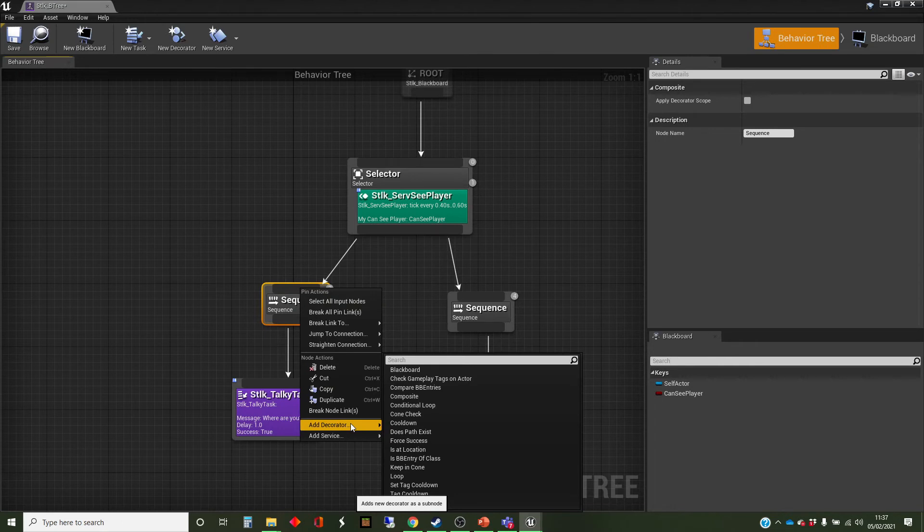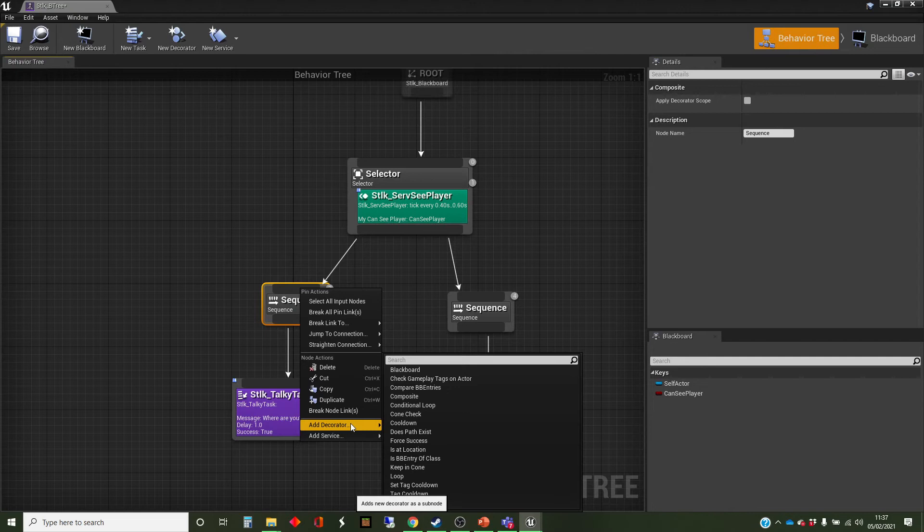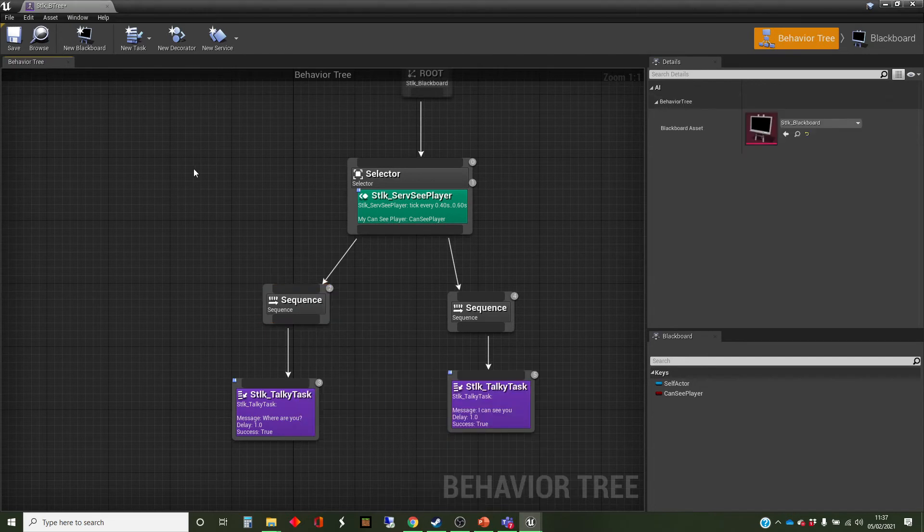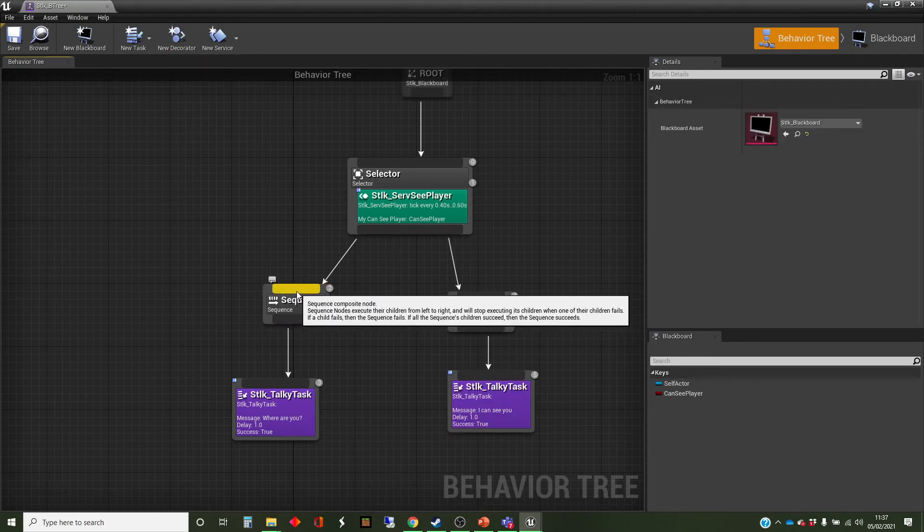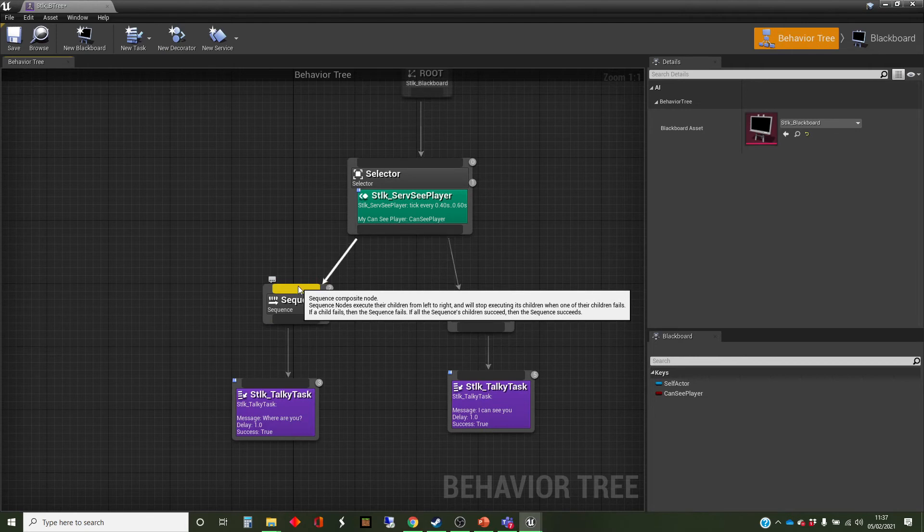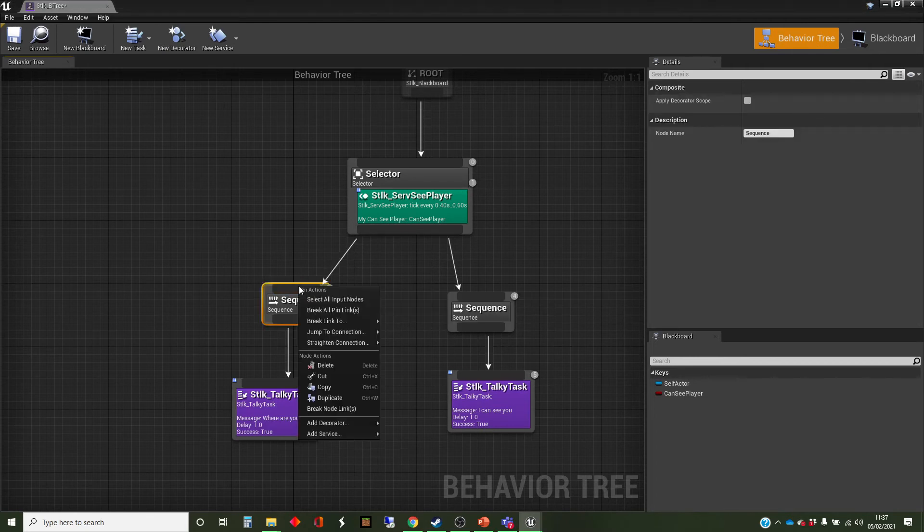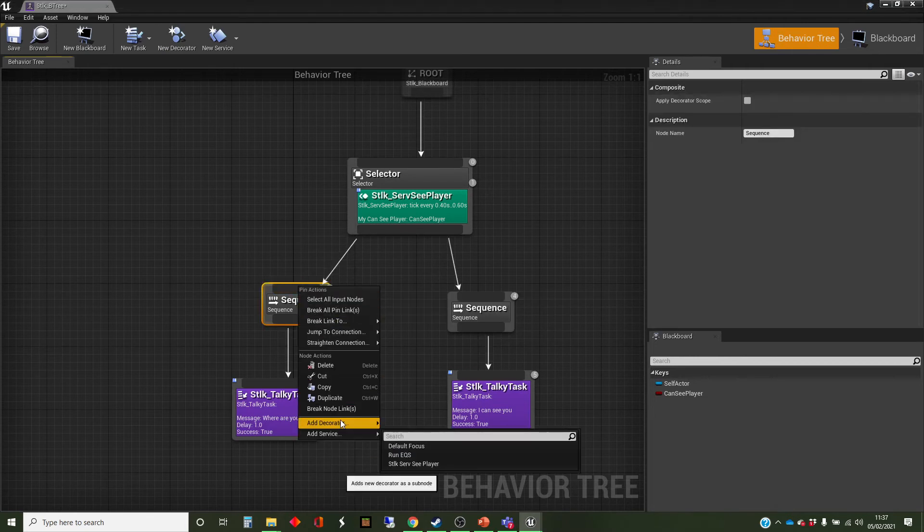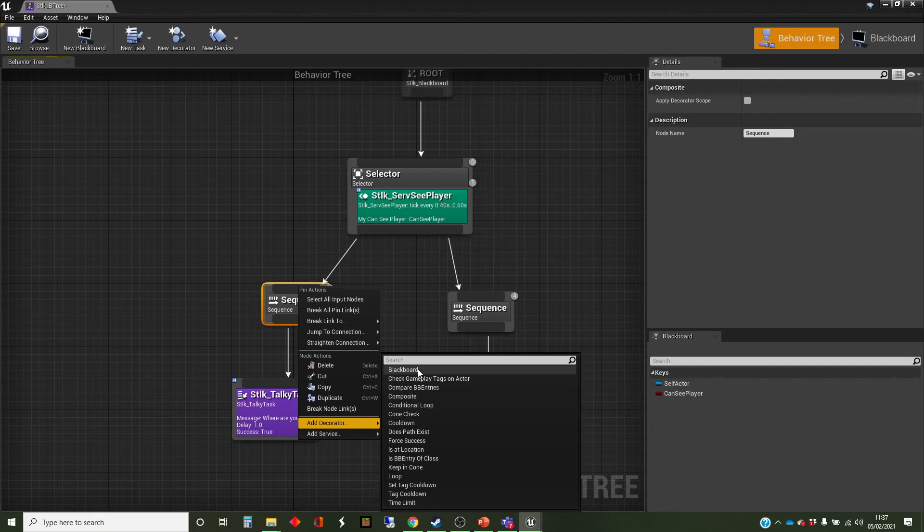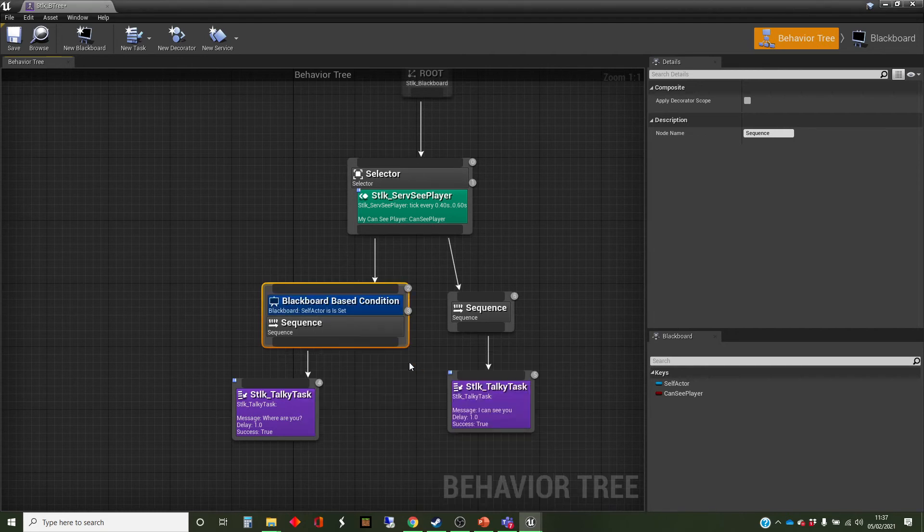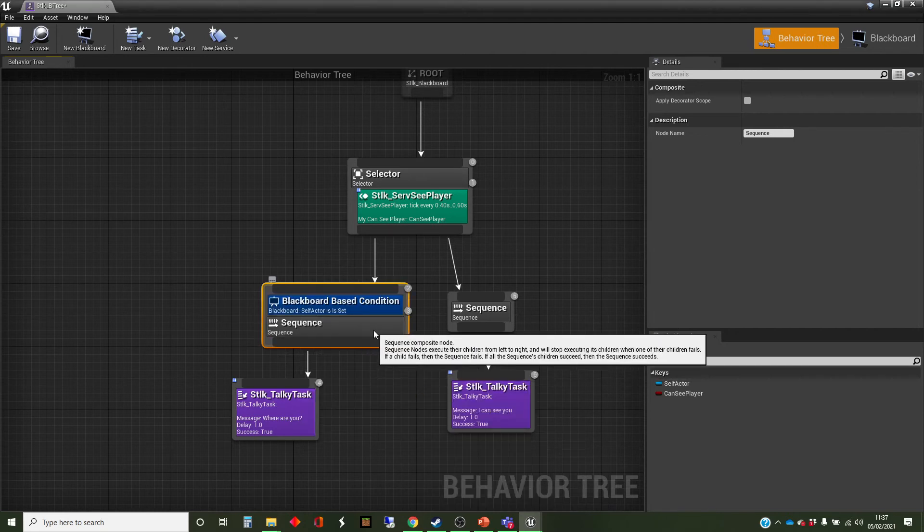Now, so far, when we've had new things to add, we've created our own versions, and you'll see up here there is the option to create new decorators. I'm not going to, because there's a perfectly good built-in decorator that we can use for this, which is a blackboard key. I have not extensively explored the other decorators here, because the blackboard key is the one that I tend to use.